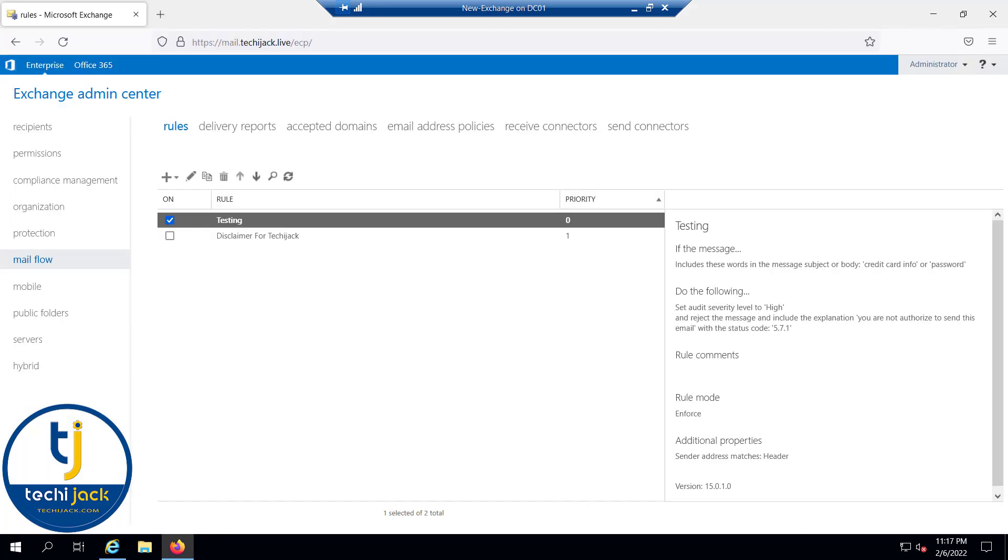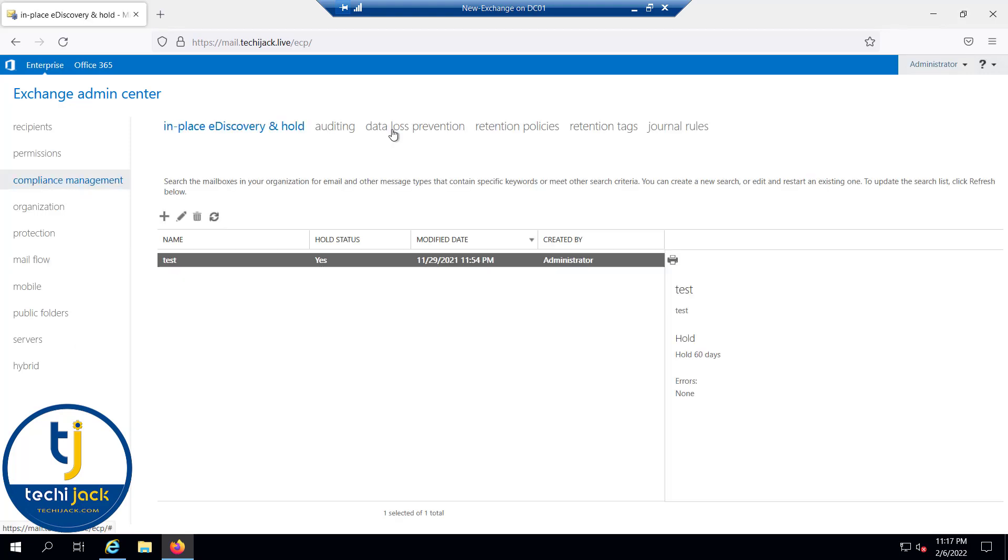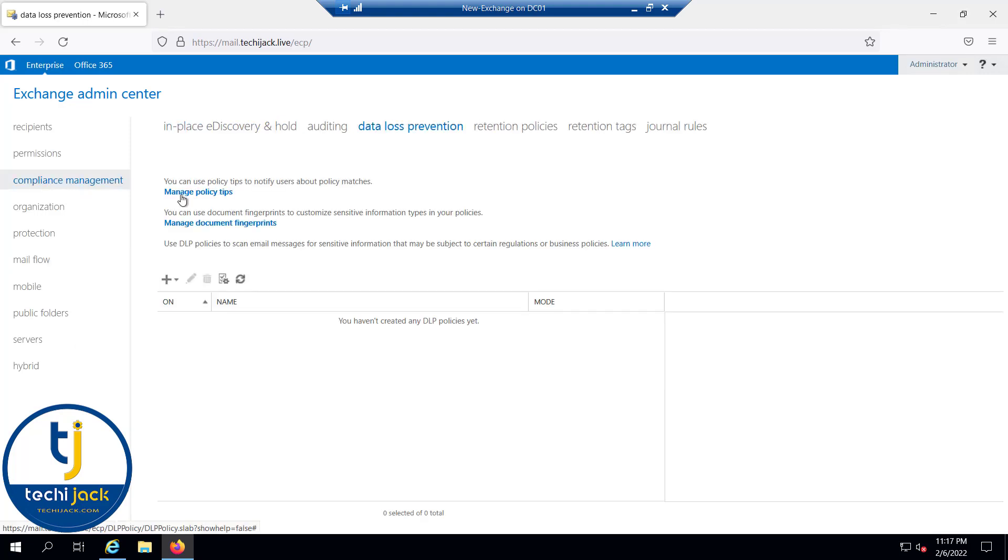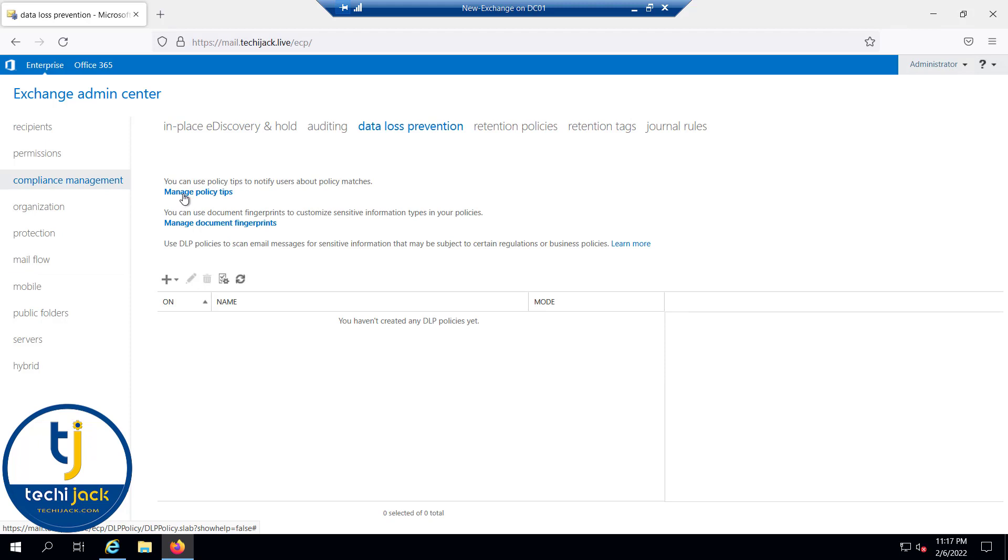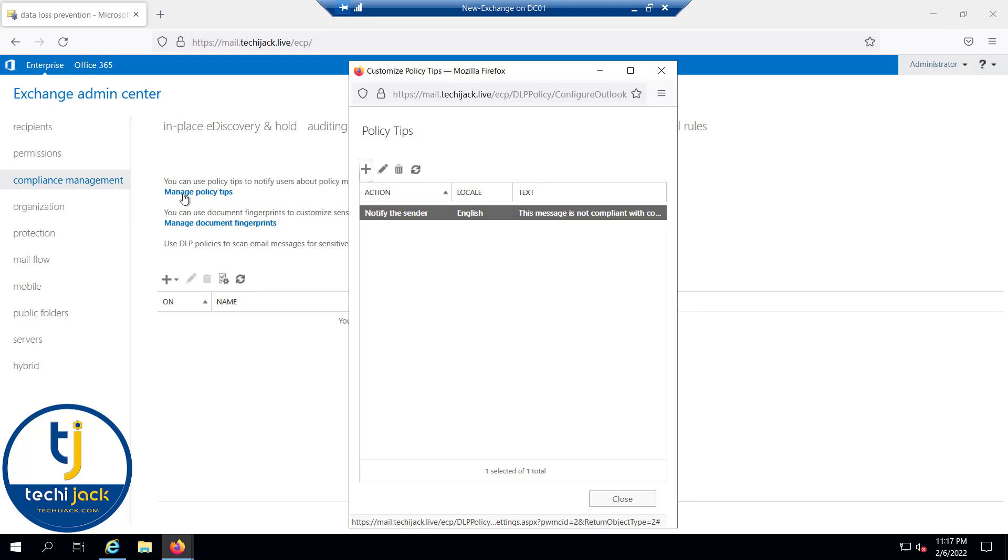In order to configure the DLP, we will go to compliance management, and here you can see data loss prevention. If you want to notify the user about policy matches, you can configure the policy tips as well.